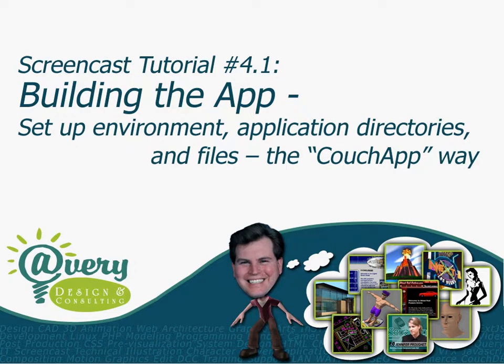Welcome back. We're going to focus now on building the actual application that we've been talking about. So this tutorial, 4.1, entitled Building the App, we're going to focus on setting up our environment, setting up our application directories and files the CouchApp way.